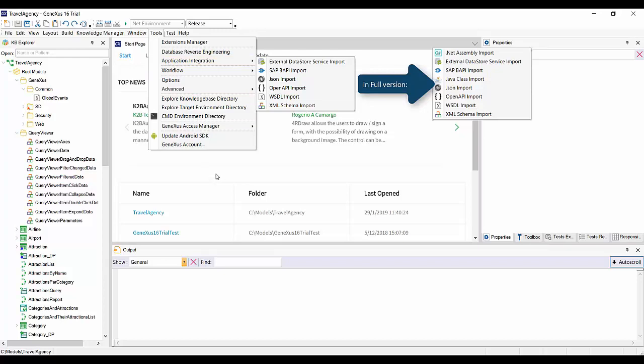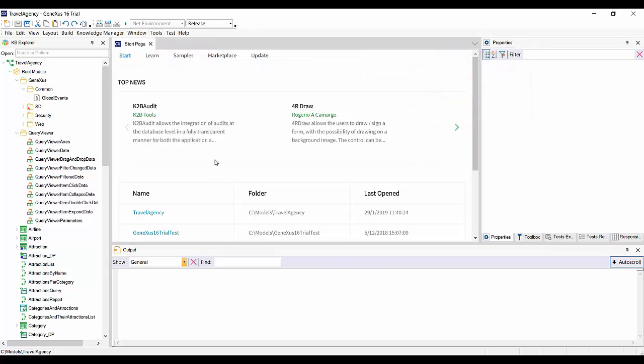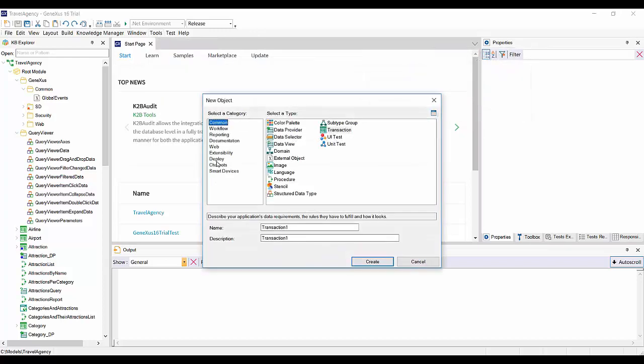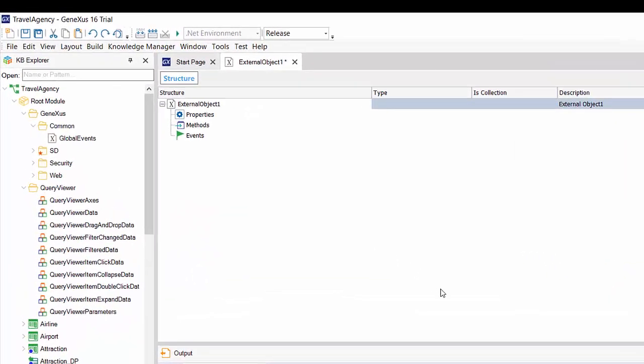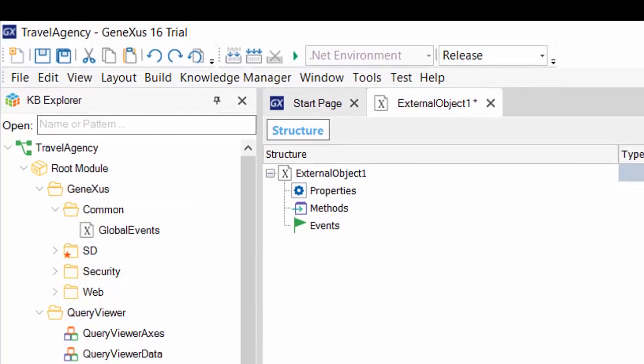We may also create an external object with new object, just like with any other GeneXus object, though in that case, we'll need to set up its properties, methods, and events manually.